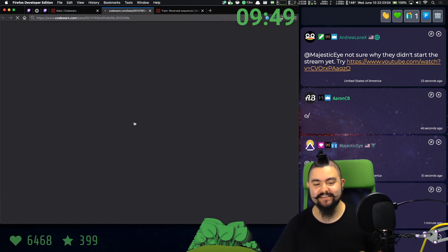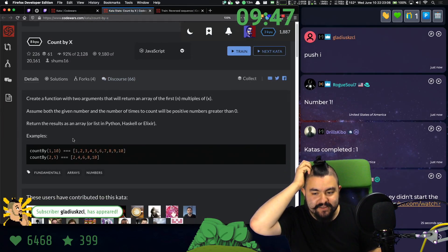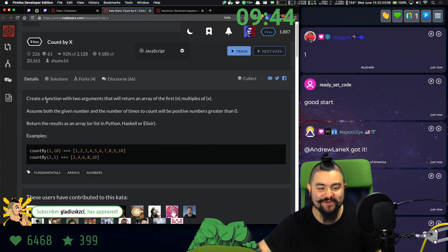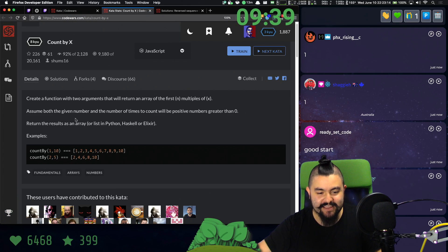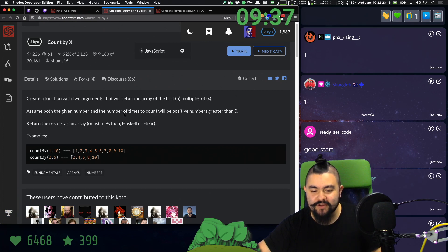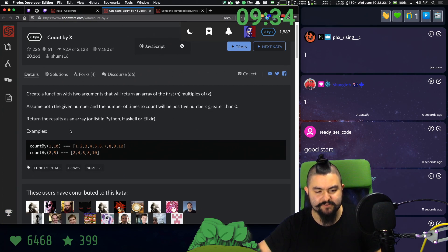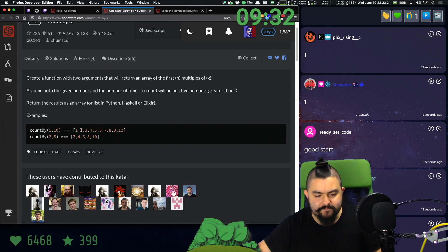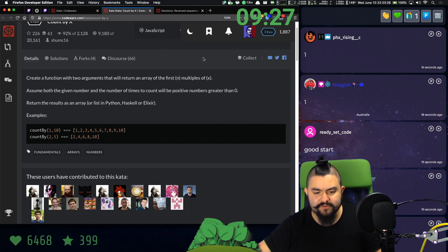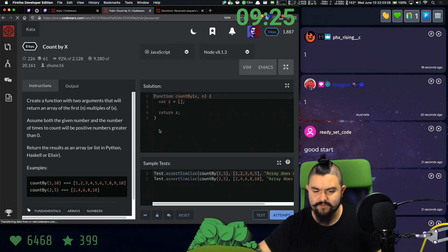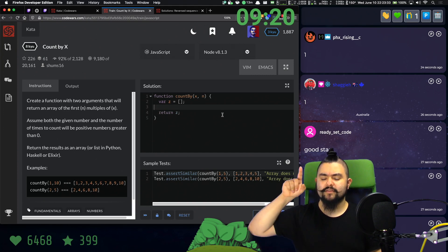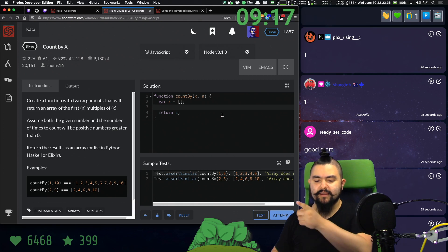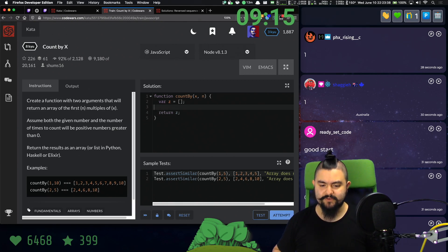Next up is count by X. This problem says: create a function with two arguments that will return an array of the first in multiples of X. Assume both the given number and the number of times to count will be positive numbers greater than zero. For example, one in ten gives us all the values that are multiples of them; two in five gives us all the values that are multiples of two and five. X is the number we count by, and the next number is the number of values.